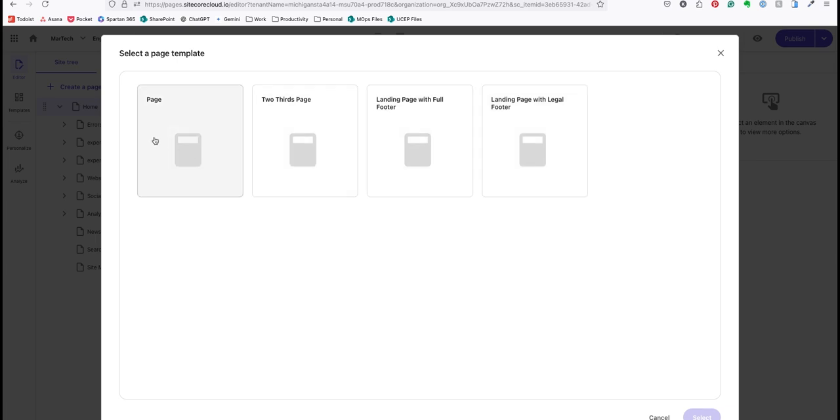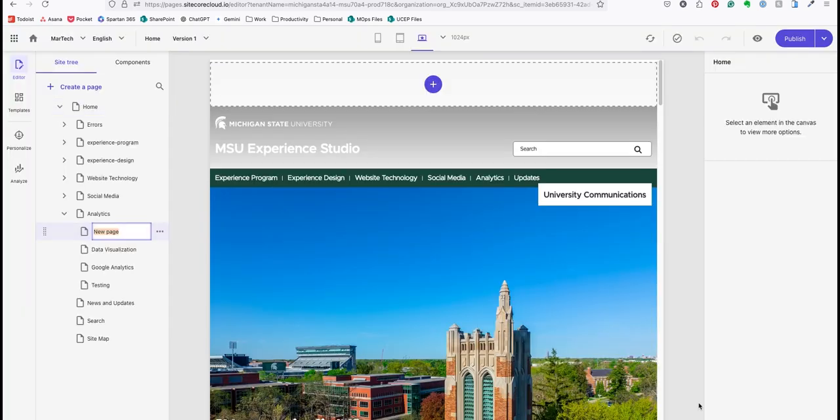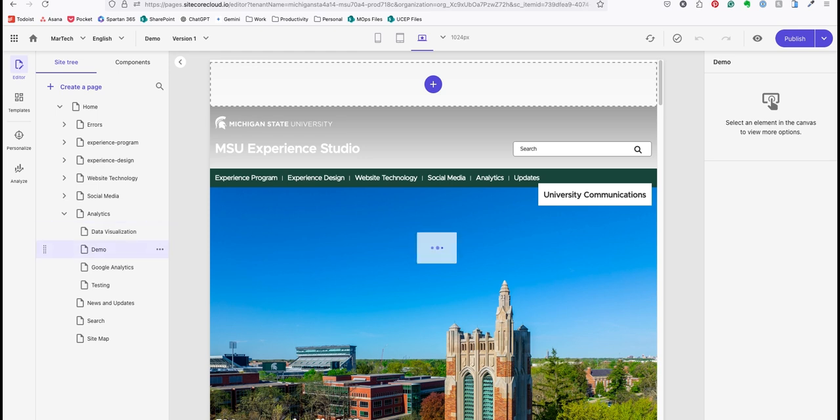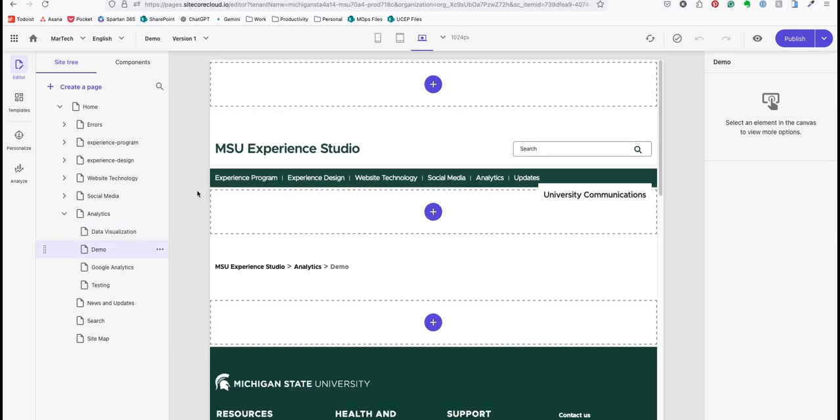We're going to go with a basic page. I'll click the template and click select. Now I'll name my page and hit enter. The system will generate the new page. Now I can add my content.